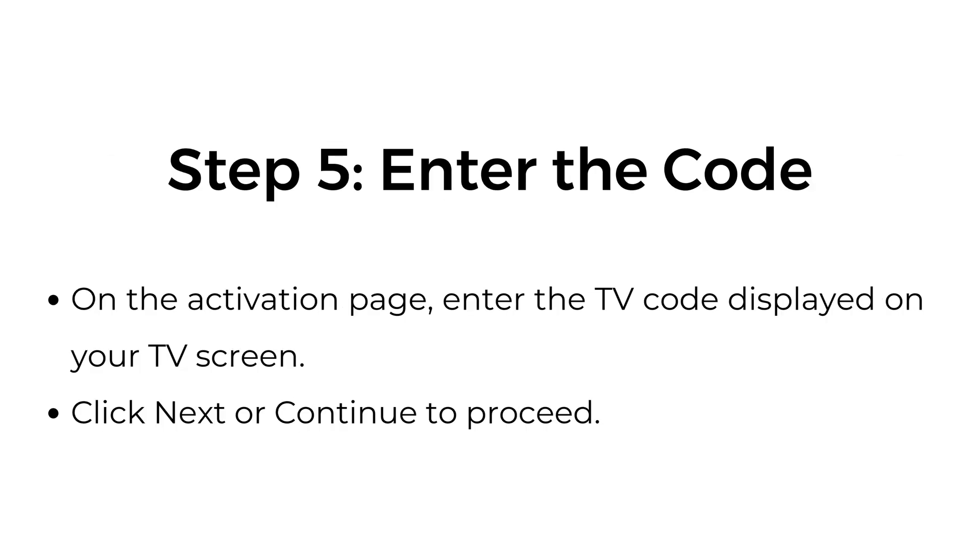Step five, enter the code. On the activation page, enter the TV code displayed on your TV screen. Click next or continue to proceed.